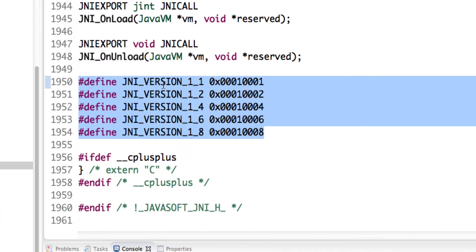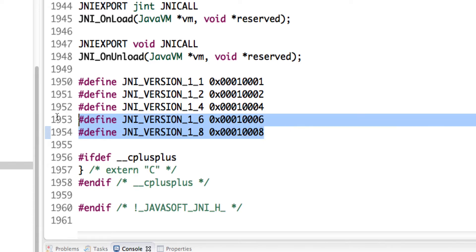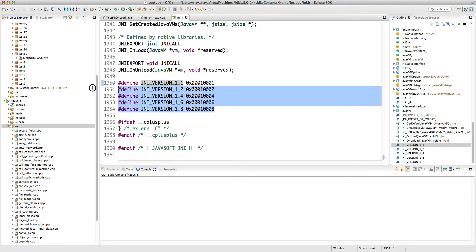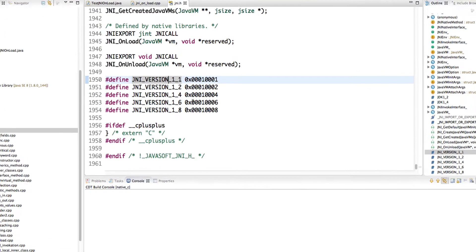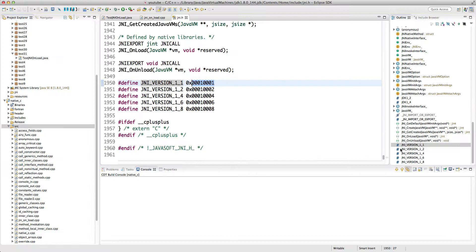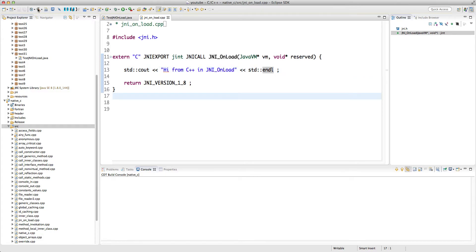Using JDK 8, jni.h already has defined symbols for versions 8, 6, 4, 2, and 1. These correspond to versions at which JNI was slightly changed. It's a simple two-byte thing — the first byte is the minor version and the second byte is the major version. Inside JNI_OnLoad I just print to console: 'std::cout << "Hi from C++ in JNI_OnLoad"'.